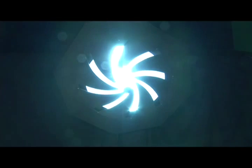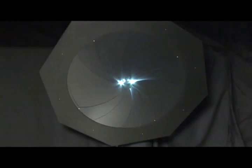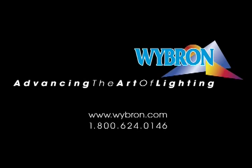To maximize the potential of your arena lights with the Eclipse Iris Dowser, visit www.wybron.com or call 1-800-624-0146.